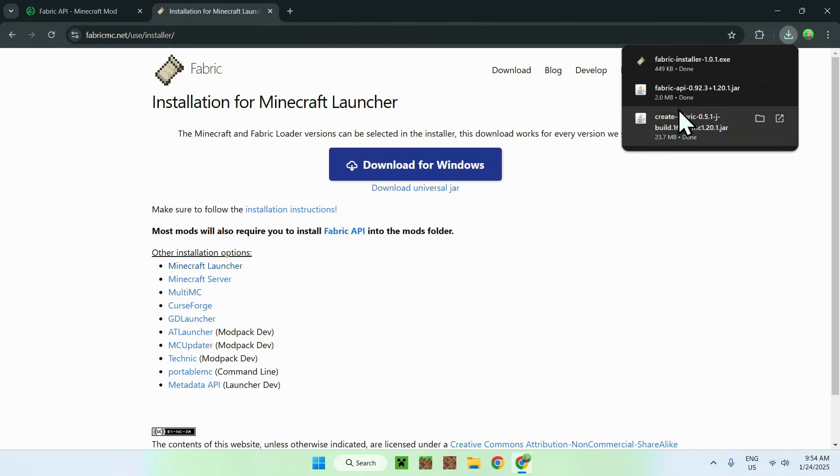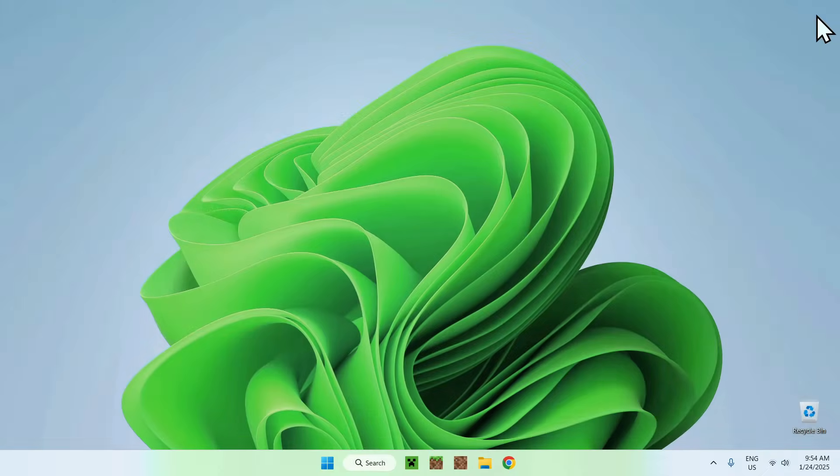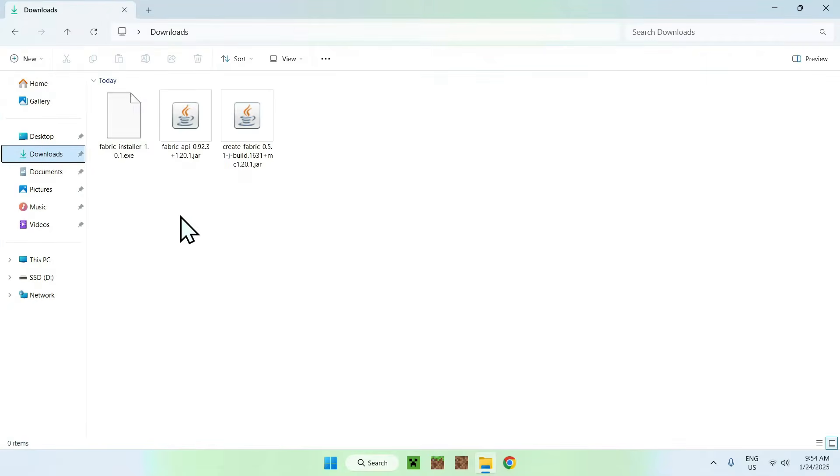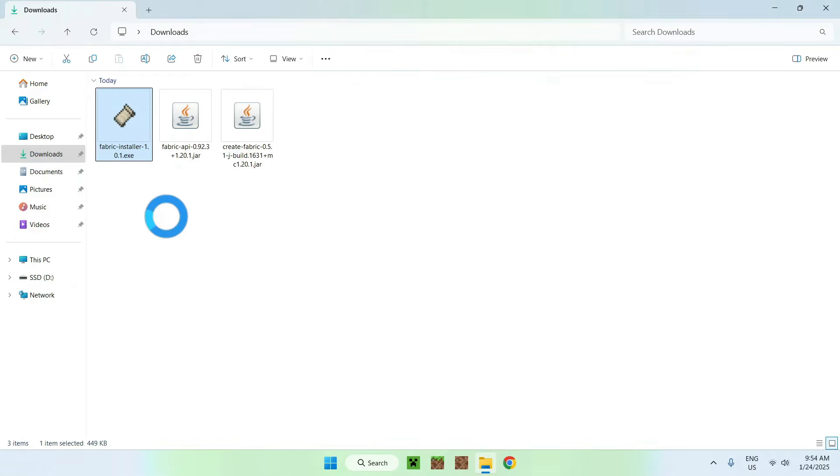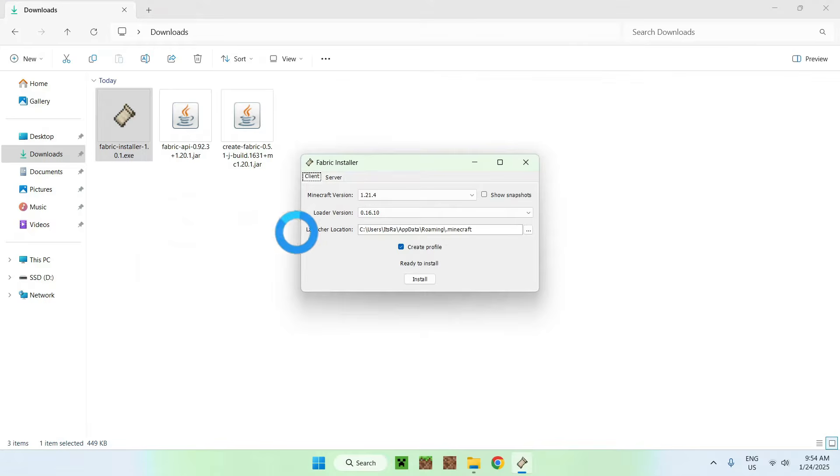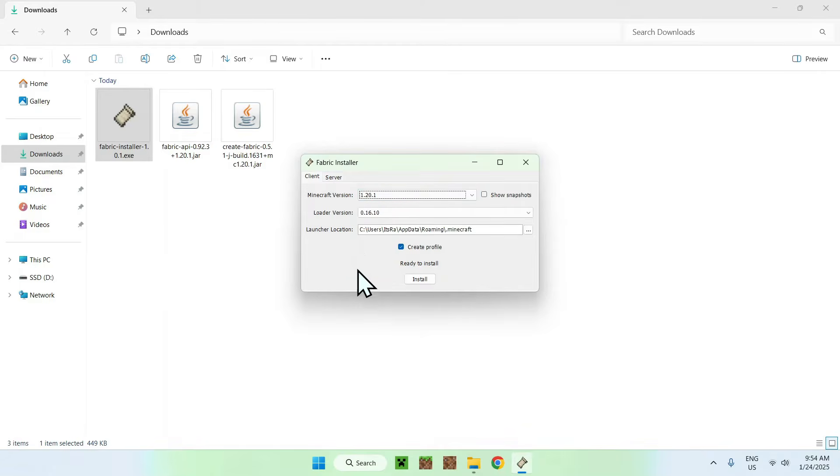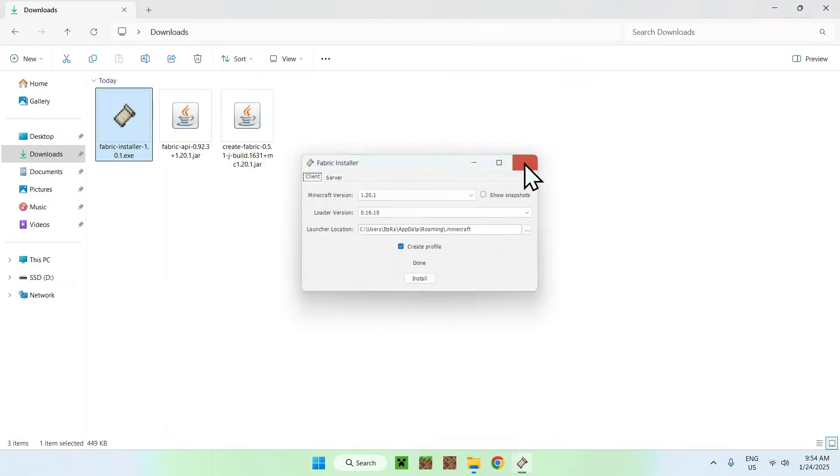Simply close your web browser. And now open up your downloads folder in your file explorer. And what you want to do here is simply double click fabric installer. And then change the Minecraft version to 1.20.1. And then click install. And close.